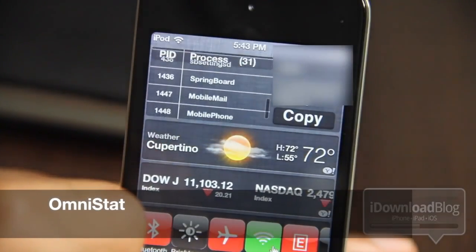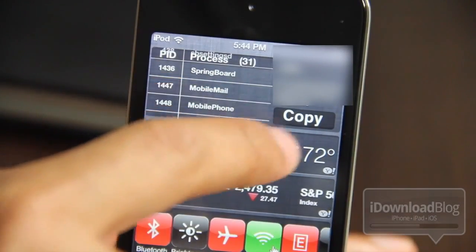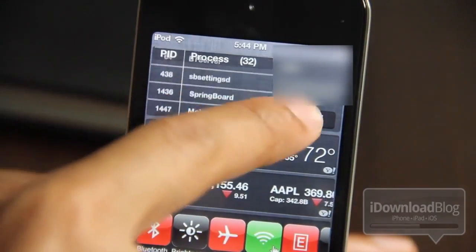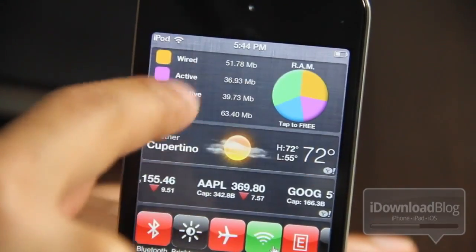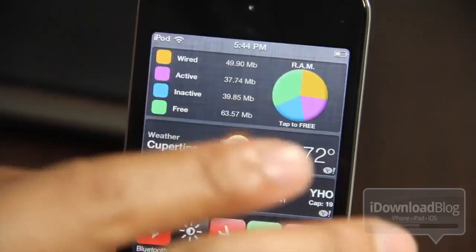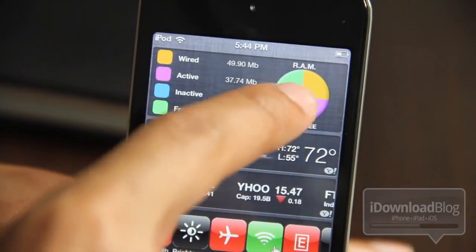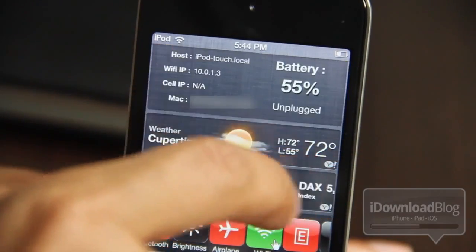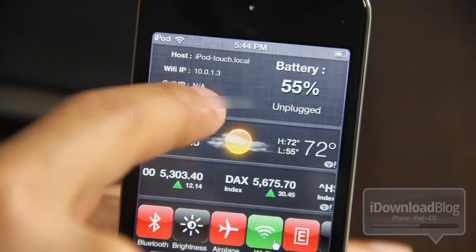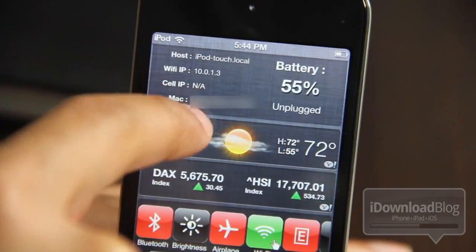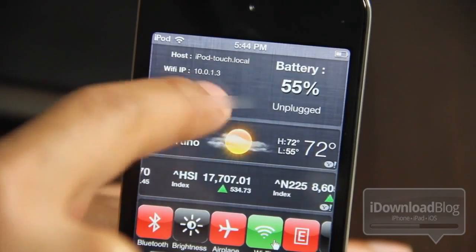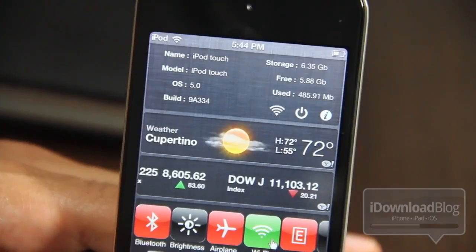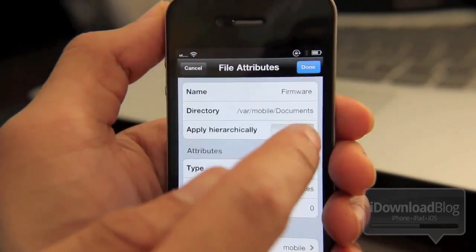Our next one is Omnistat. It is an iOS 5 notification center jailbreak widget that puts a plethora of information right at your fingertips. It gives you information about your processes, your free memory, your Wi-Fi information, battery information, your IP addresses, your MAC address, your OS, your build — all that stuff in one jailbreak widget. This is probably the most robust statistical tweak that you're going to find.